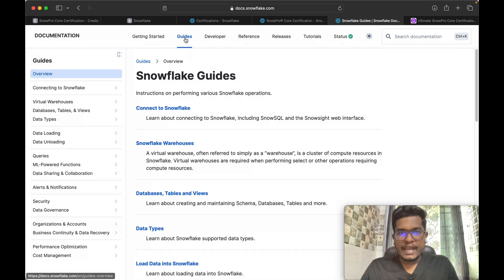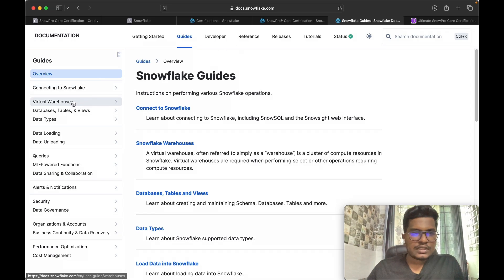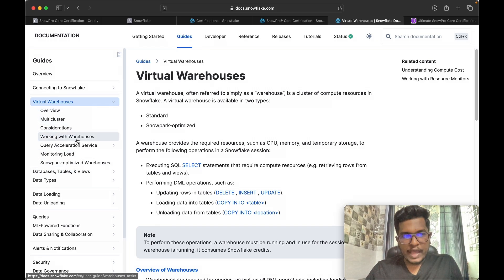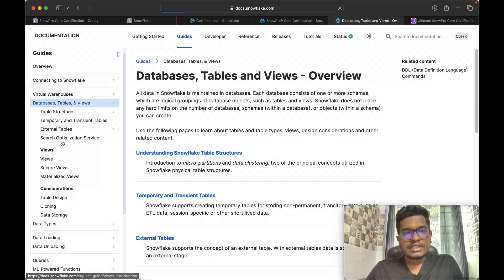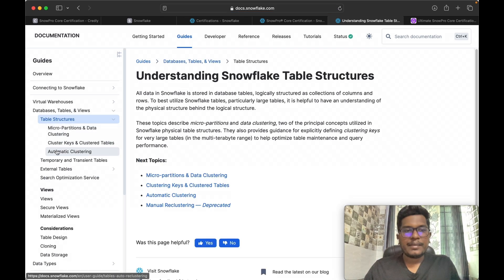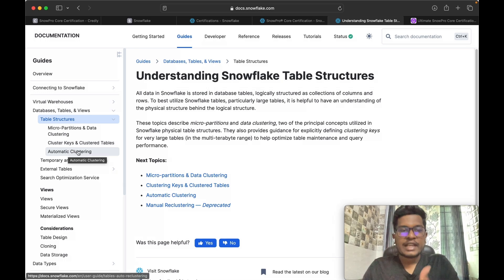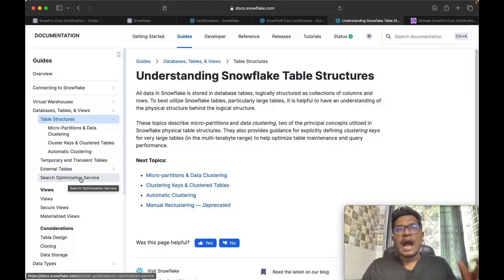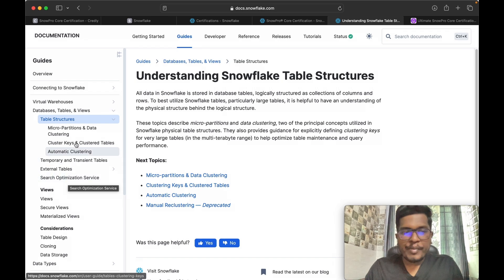I'll explain how to navigate the documentation. You have to spend time on the guides and references — these are the two main areas. Inside the guides, go through virtual warehouses: overview, multi-cluster, considerations, working with warehouses, query acceleration service, and monitoring load. Database, tables, and views are also very important topics — table structures, micro-partitions, data clustering, and the different types of tables: temporary, transient, external, and permanent. The search optimization service is also important — I still remember getting three to four questions on it.